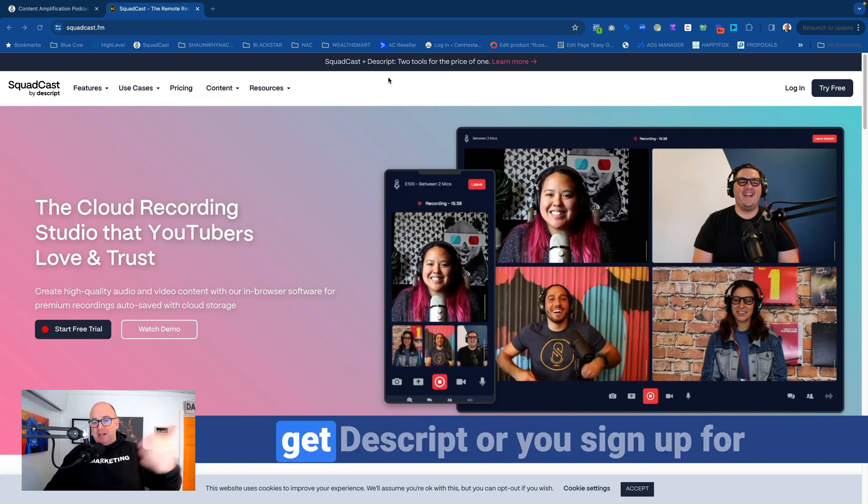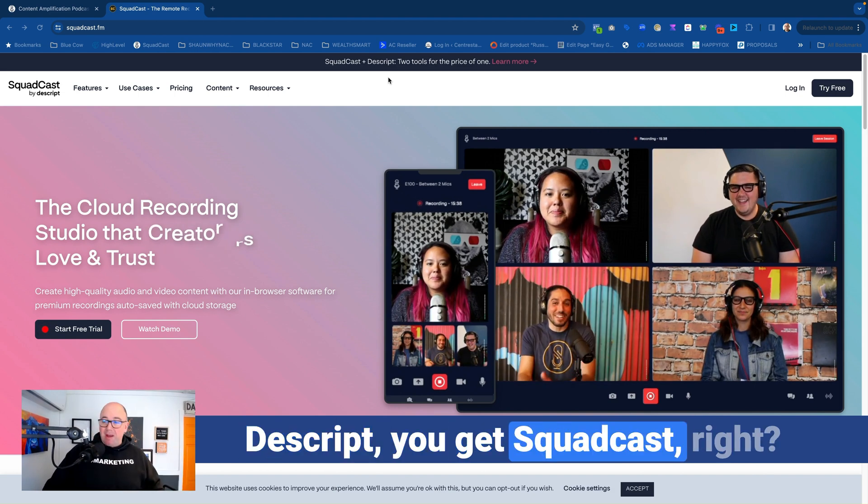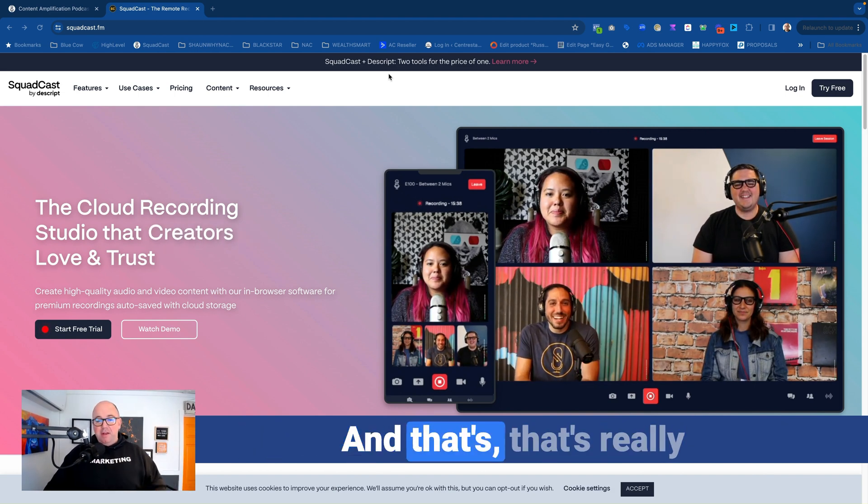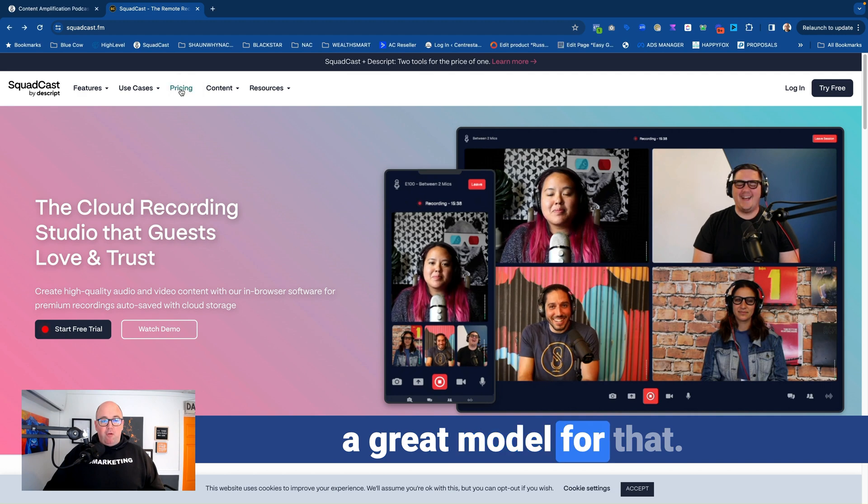And the other thing that I absolutely love is it's one price for both tools. So you sign up for Squadcast, you get Descript, or you sign up for Descript, you get Squadcast. And that's really a great model for that.